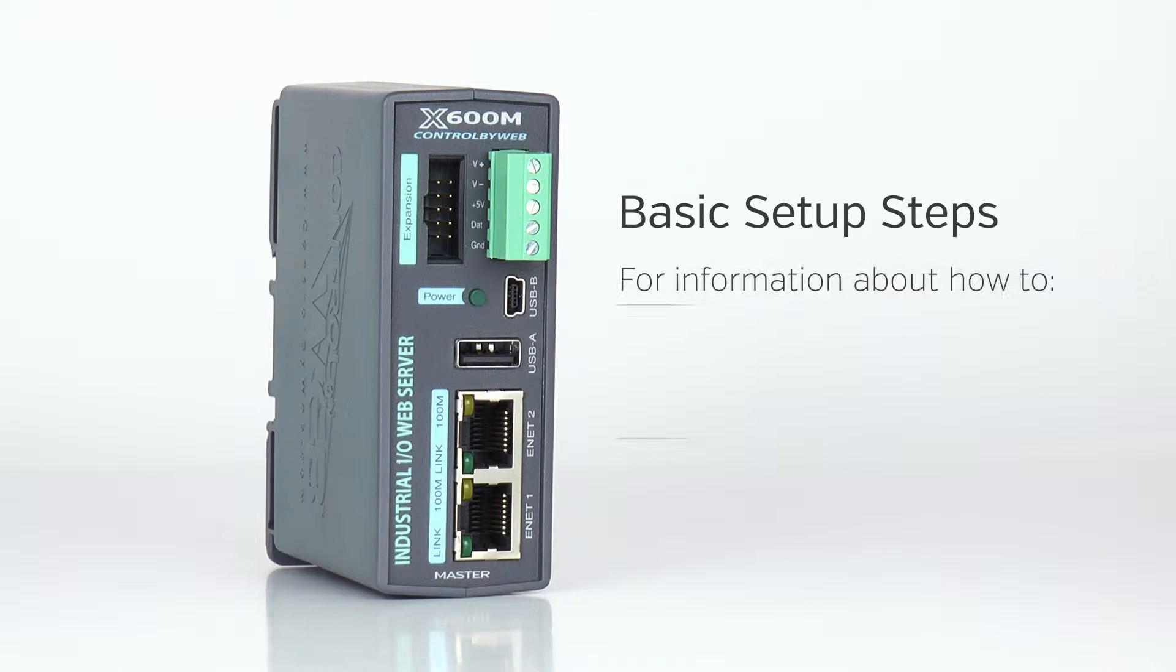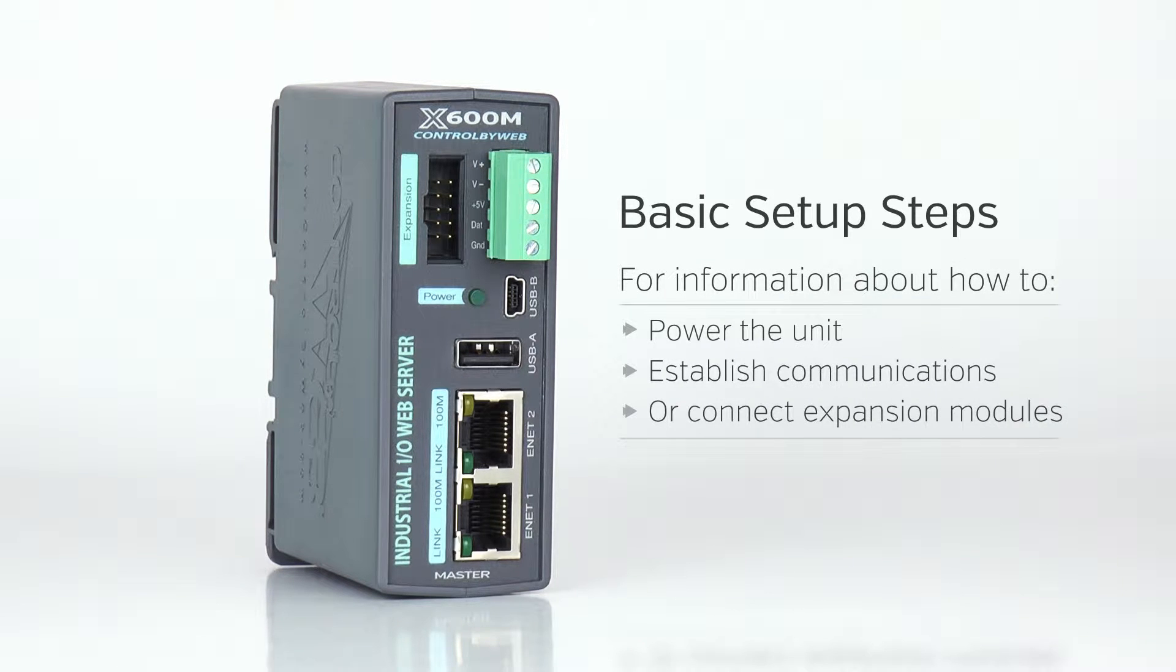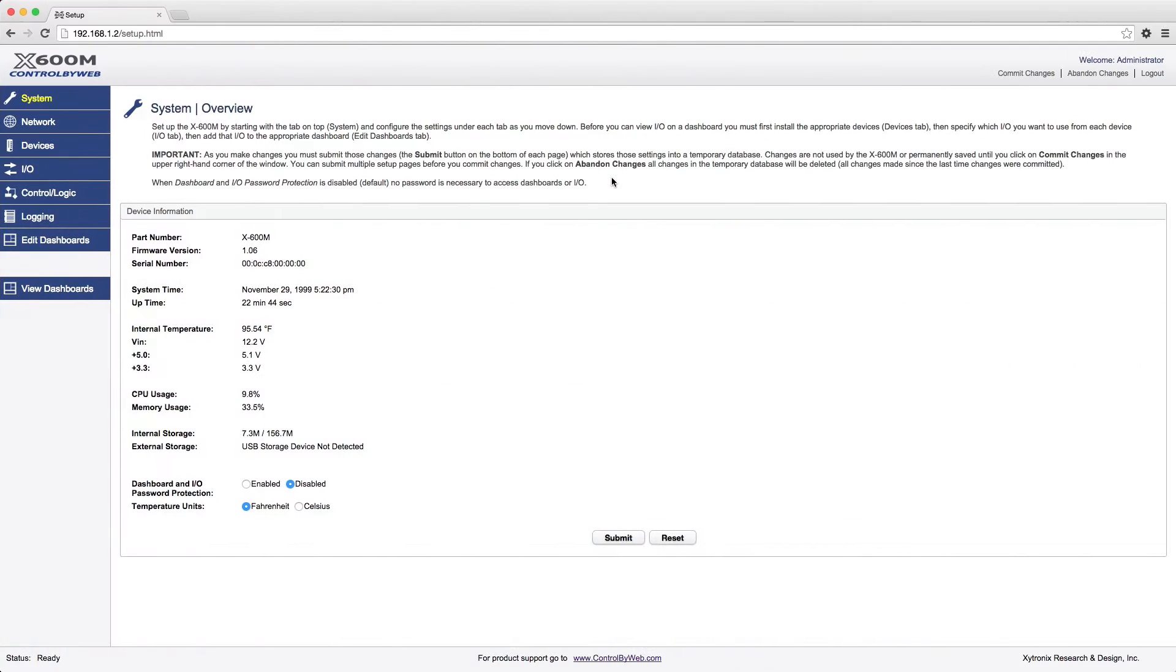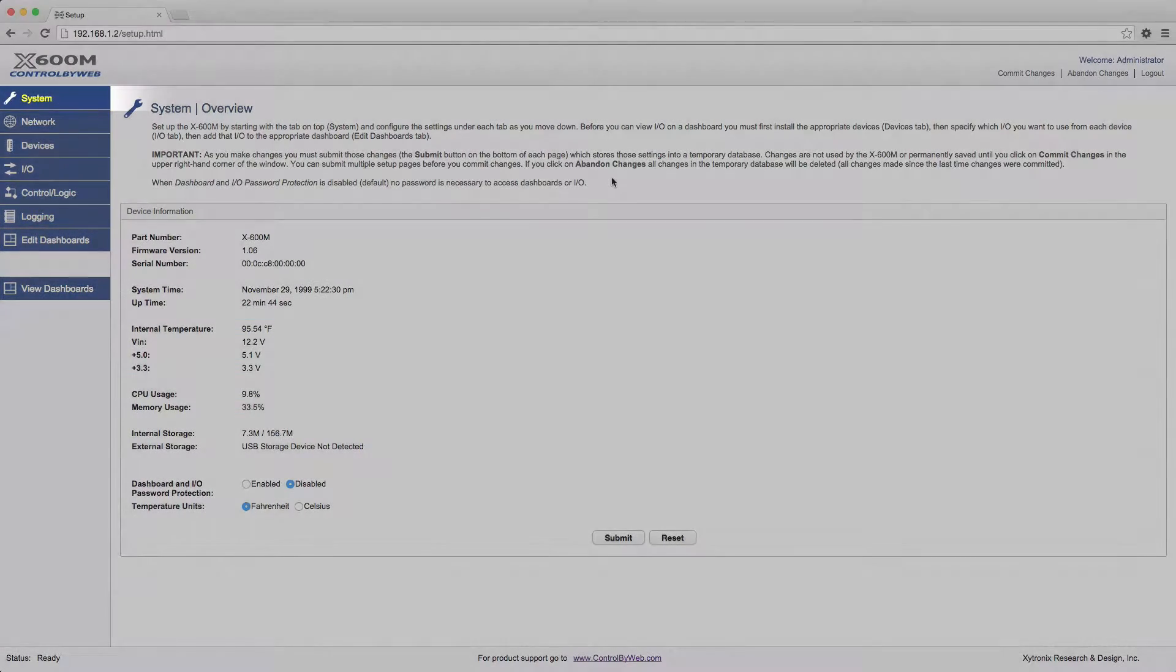For information about how to power the unit, establish communications, or connect expansion modules, please see our previous videos. The setup pages are divided into seven sections.